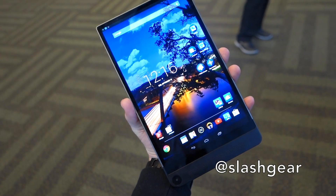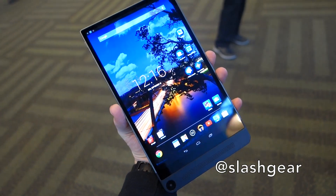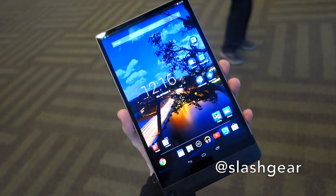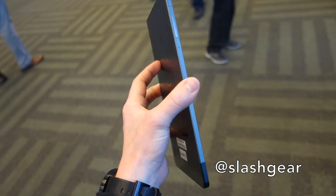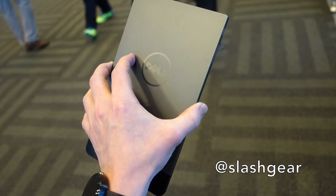Hi, this is Chris Dover from Lashkin Android Community, and this is the new Dell Venue 8 7000 series. It's Dell's brand new tablet.